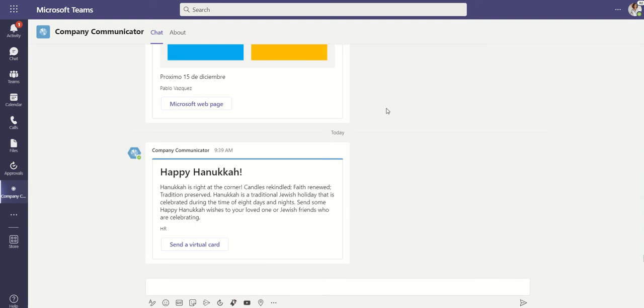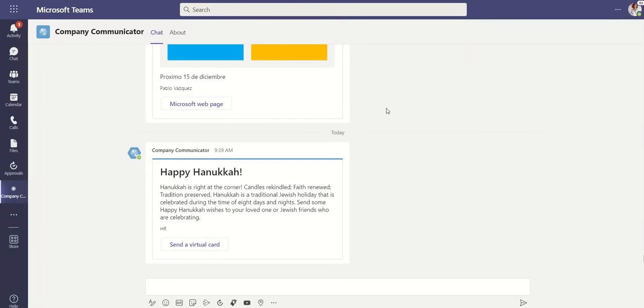The holiday season is upon us and it is the perfect opportunity to send communications to your organization. In this video I will demonstrate Company Communicator. I will showcase the app experience as a user, and then we will go ahead and create our own message.